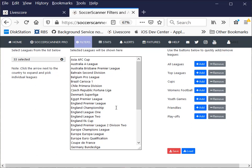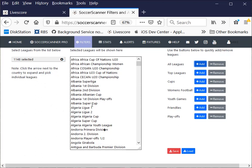You can start with an empty list and go down the countries and add the leagues you want if you want a very targeted list. What I've tried to do with these buttons on the right-hand side is allow you to add and remove classifications of games to make this whole process a lot quicker. If you're interested in a lot of leagues, just add them all. 1,148 leagues, and that's how Soccer Scanner will behave without this filter. It will give you alerts on every single league that we've got.